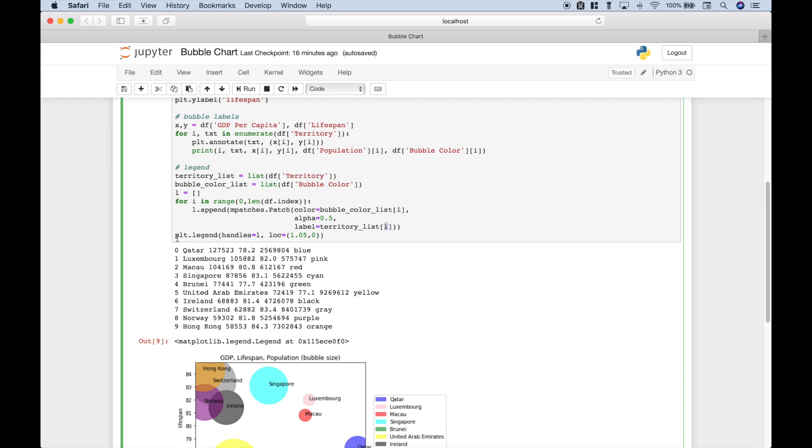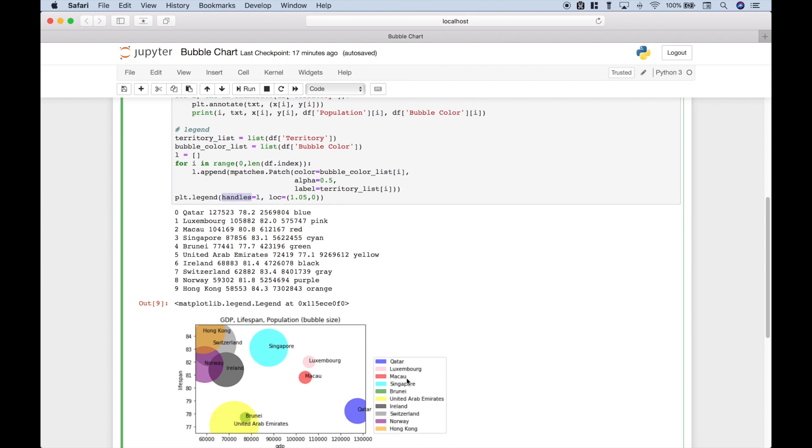Now finally to get our legend to show up, we use plt.legend. We assign our list with all of the different patch colors and labels to the legend argument handles. Then to make sure that this legend does not overlap our plot, we assign the coordinates here to the location argument and if you wanted to move that around you could play with that a little bit.